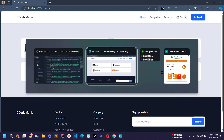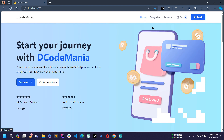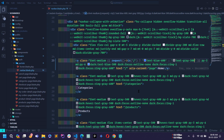Let's save this and go to the browser. Here you can see we are on the Categories page, so the Home nav item is now not active. If I go to the Home page, the Home nav item is showing as active. So similarly we have to do this for all the nav items — let's copy this code.